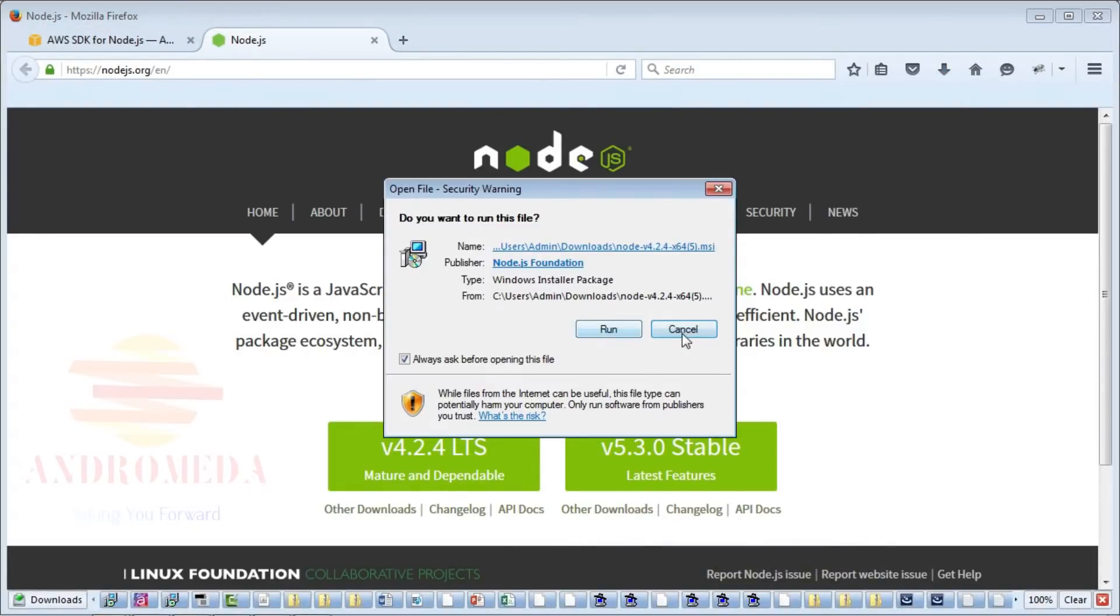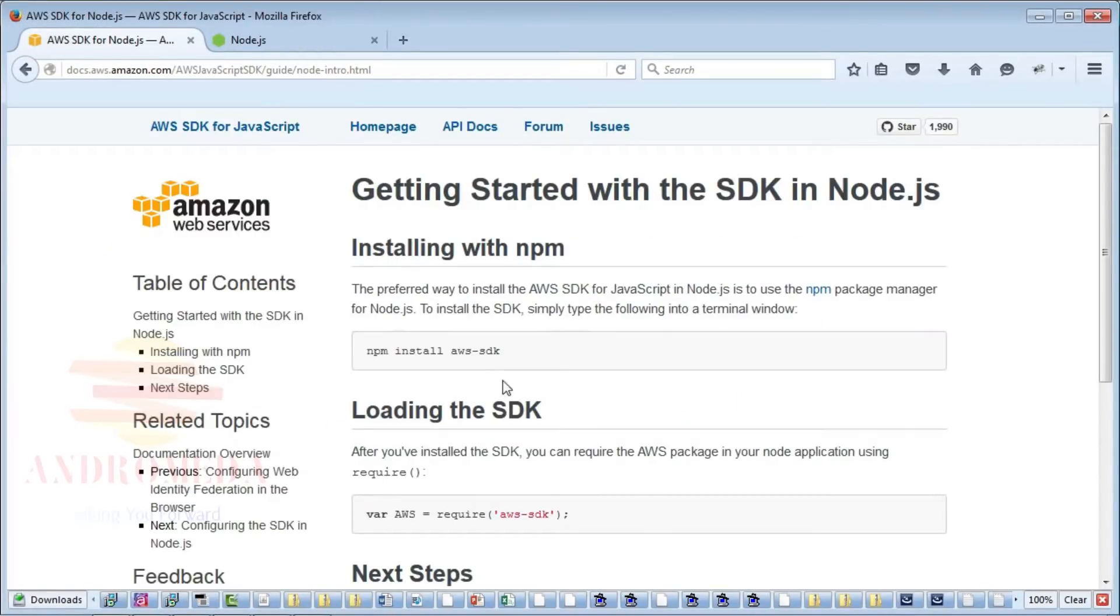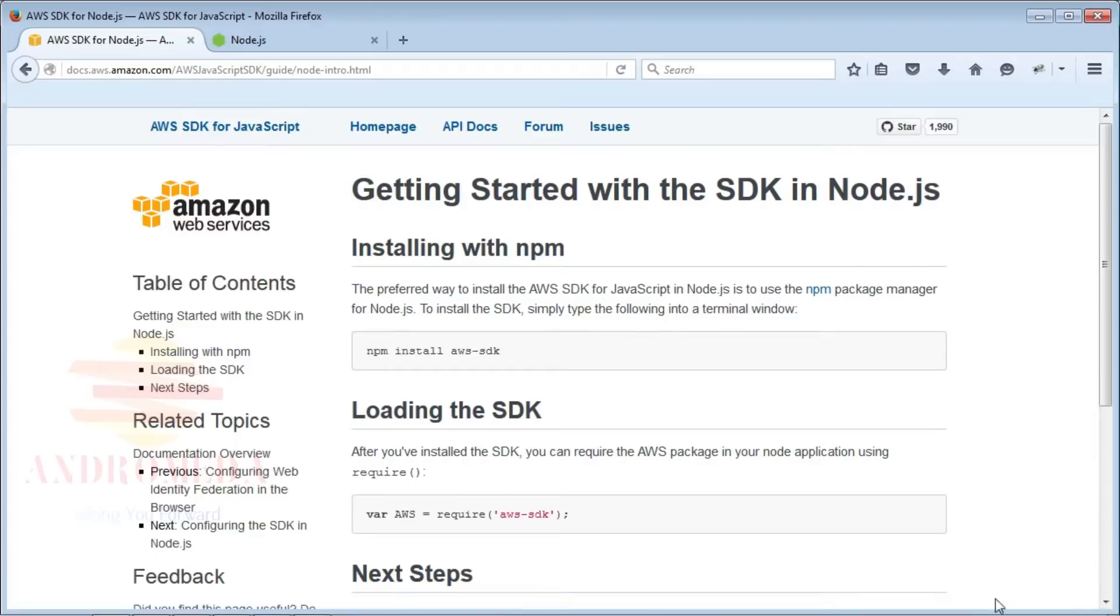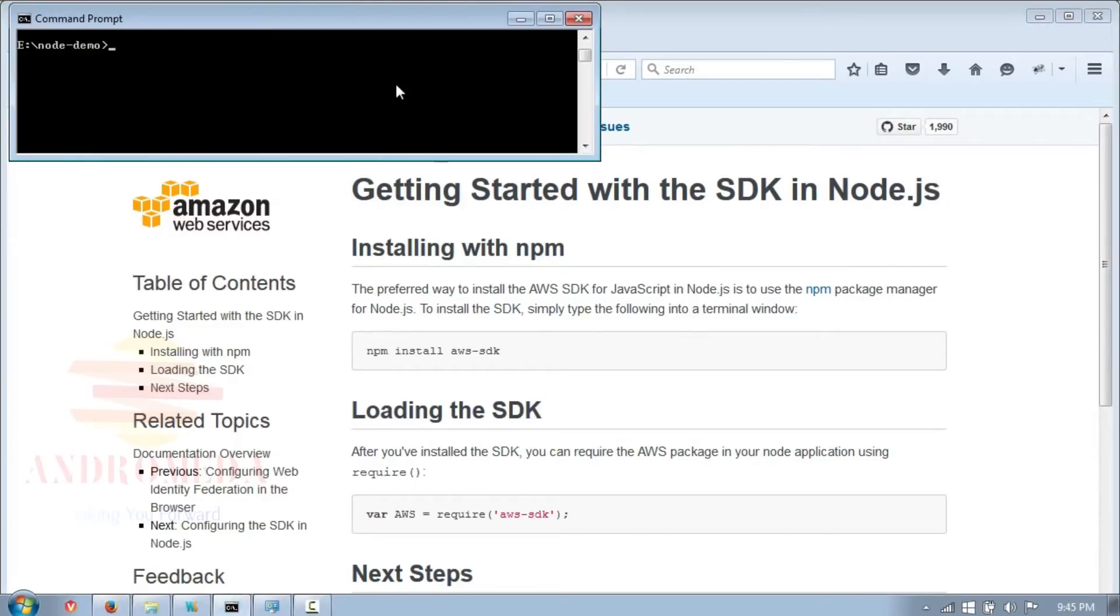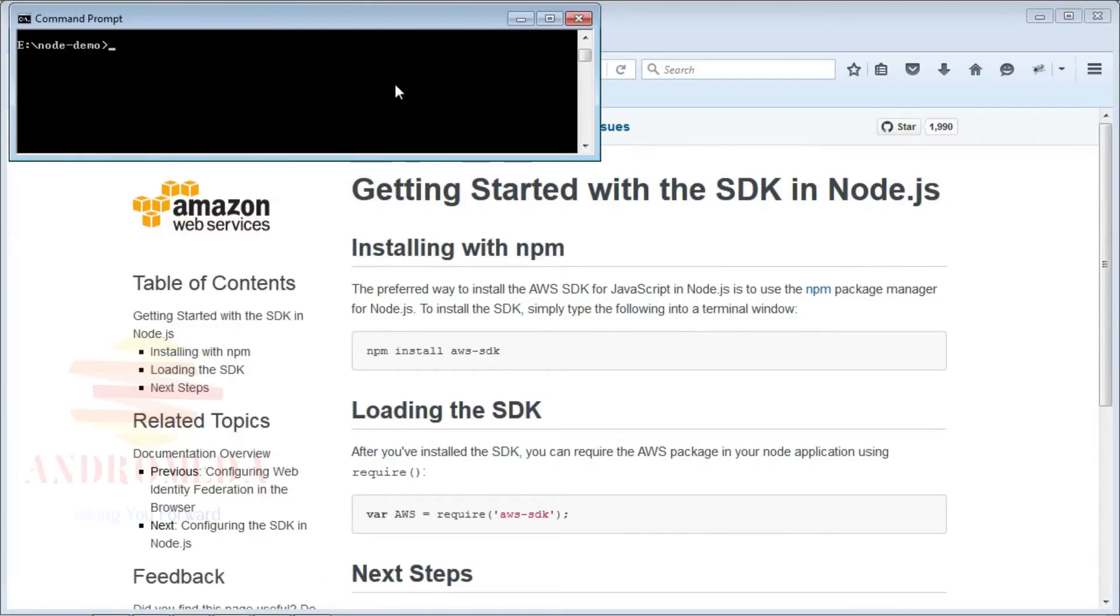To install the SDK, you can use the Node Package Manager. First, navigate to the directory where you want to install the SDK. Then from the command prompt, type npm install aws-sdk.